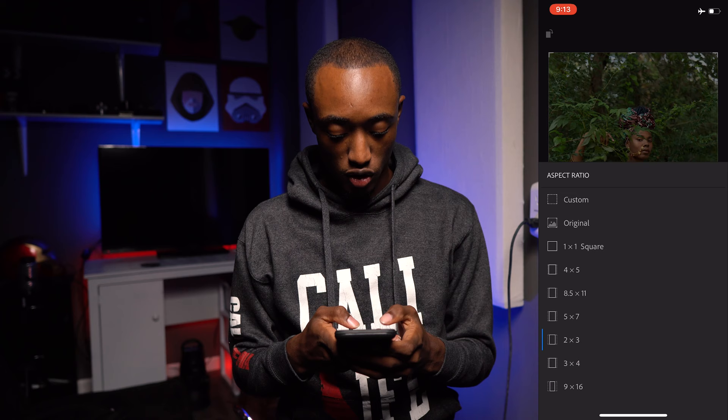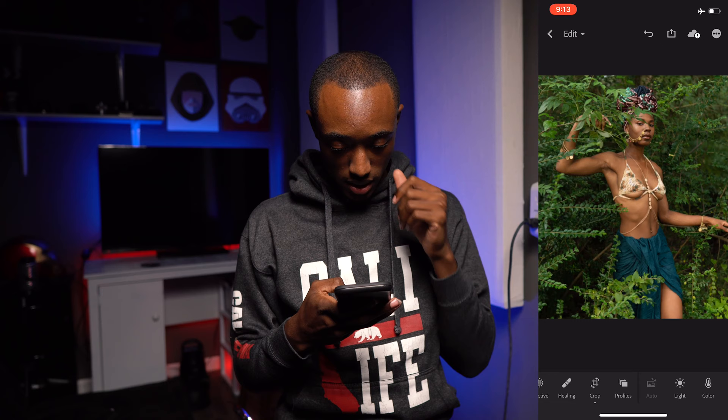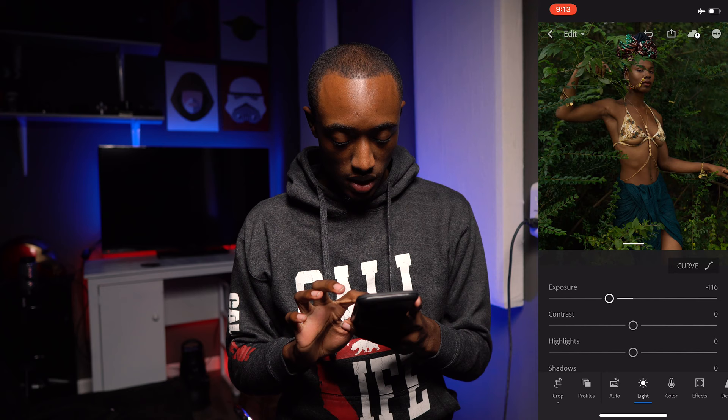The first thing I'm going to do to edit it for Instagram is give it a crop. I'm going to crop it at four by five because that fits on Instagram the best. So let's go with that, and I'm going to go over to Light and lower the Exposure.